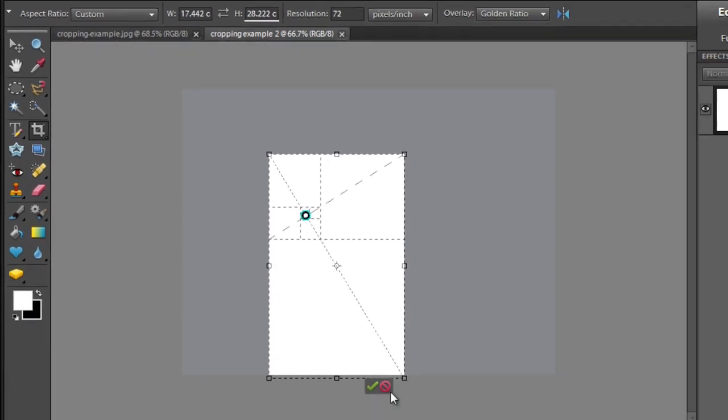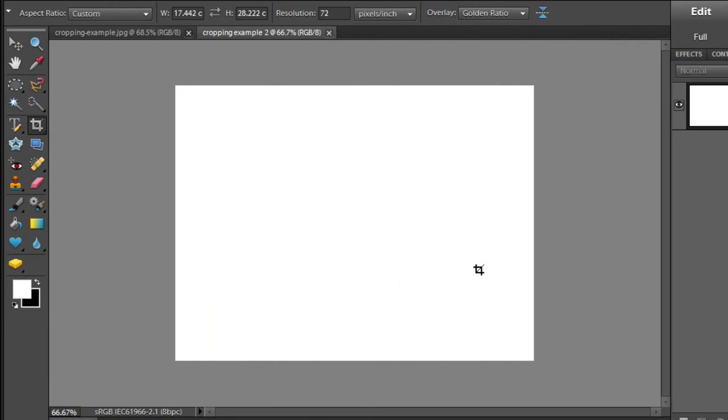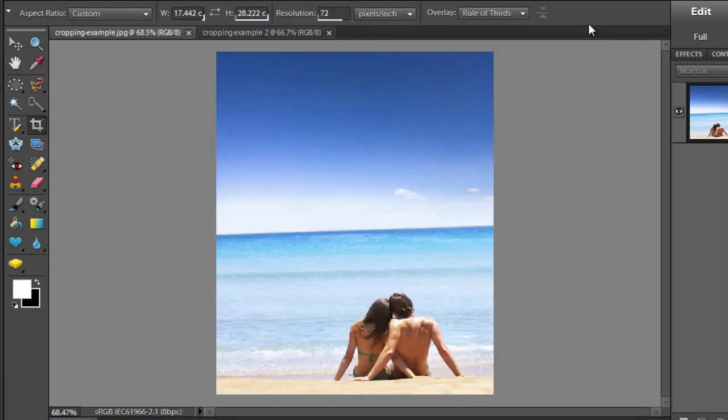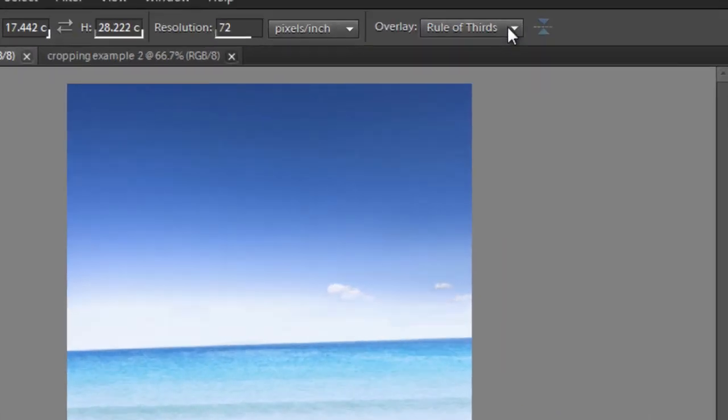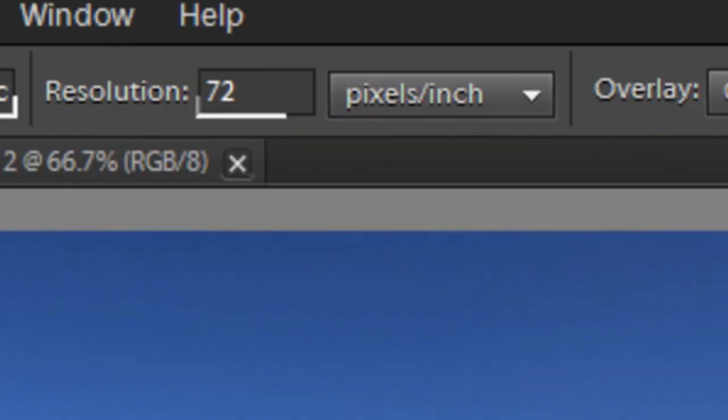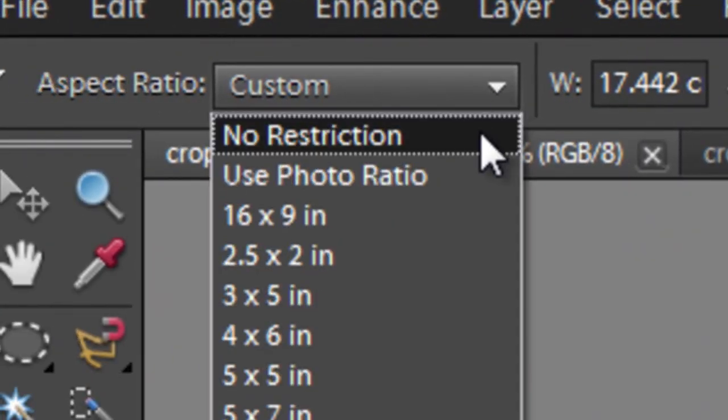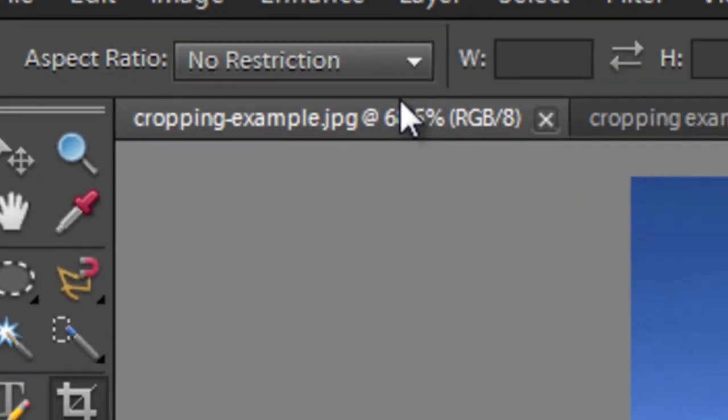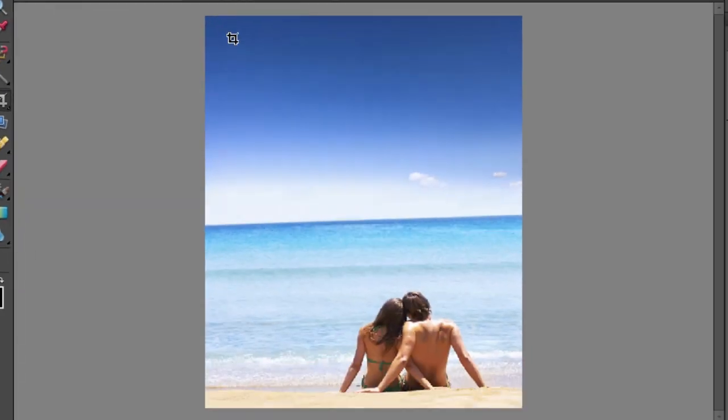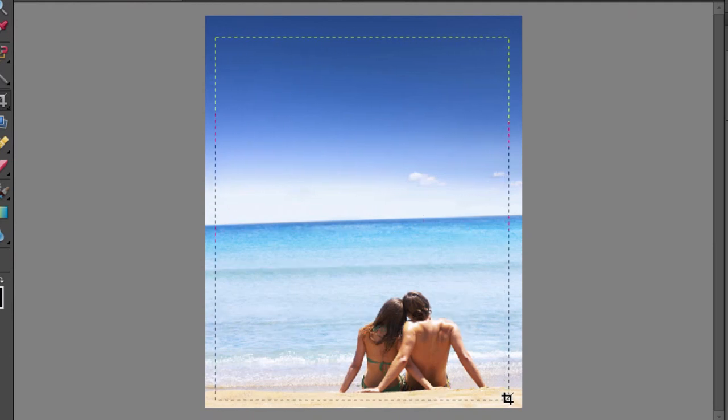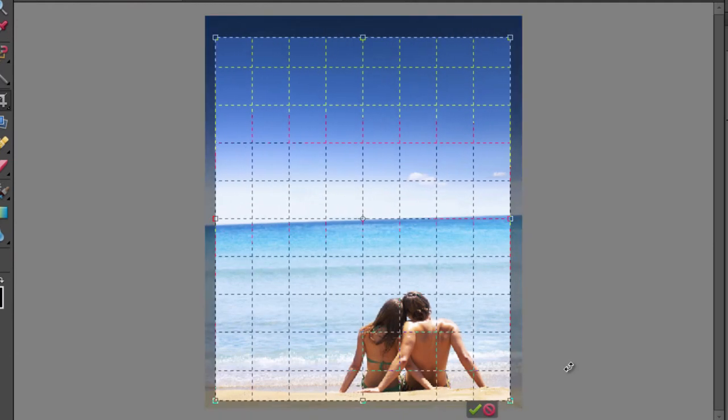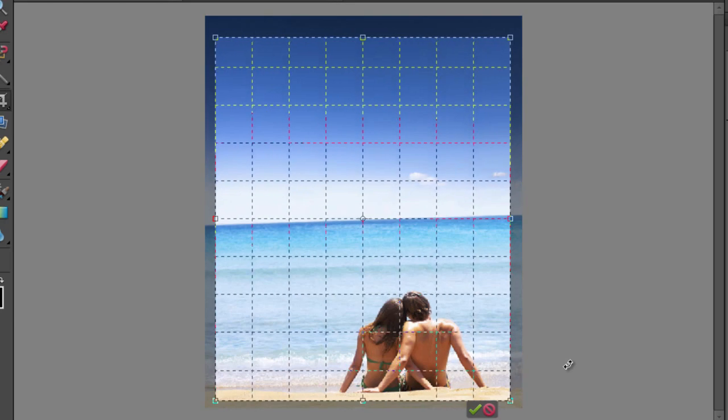So let's look at how we can use these new overlays when we're actually working with a real image. Here we've got a great image, and we'll go and grab the grid overlay to start with, and we'll make sure that our aspect ratio goes back to no restriction. So we can just draw a rectangle around our main part of the photo.